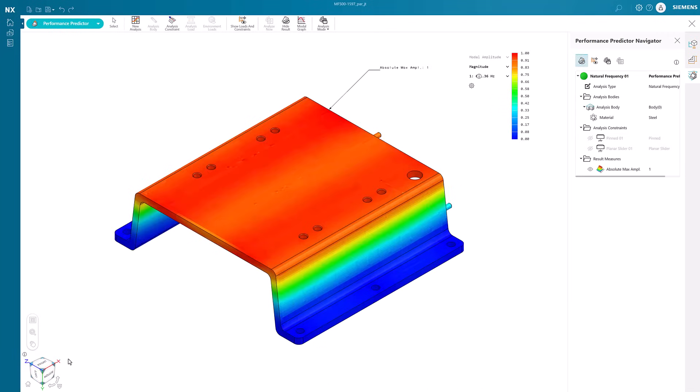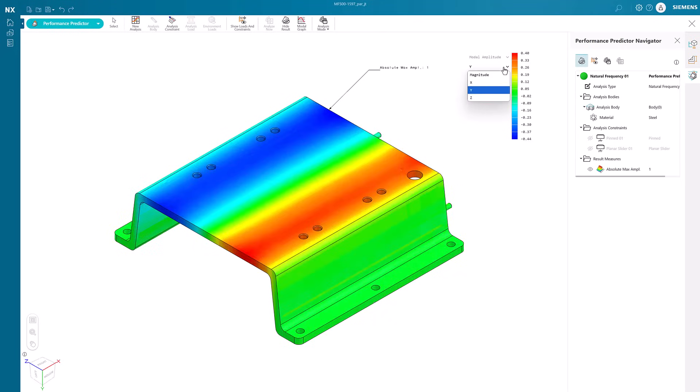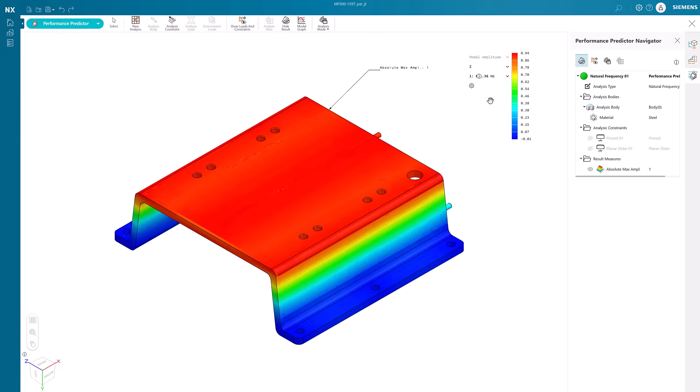Once done, the results will be displayed using color-coded scale. User can view the max amplitude in the different X, Y or Z direction.